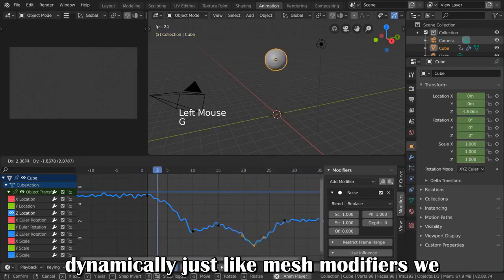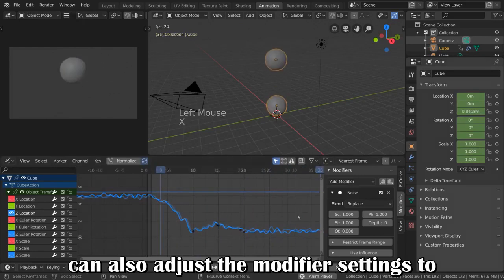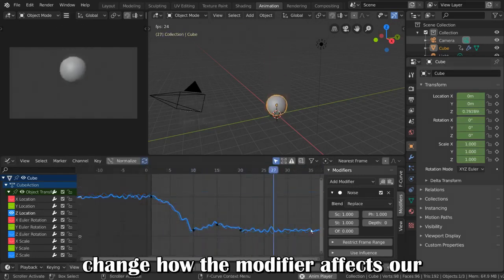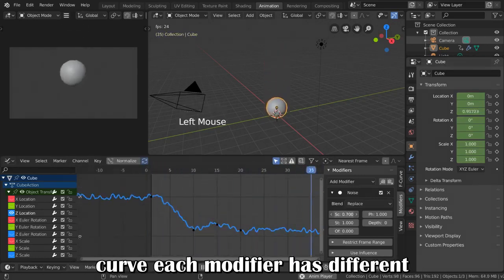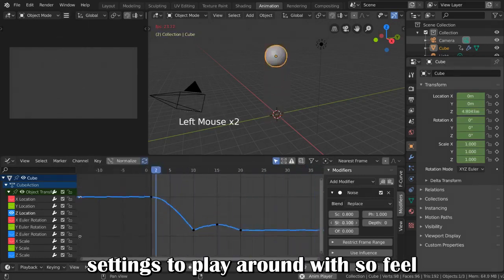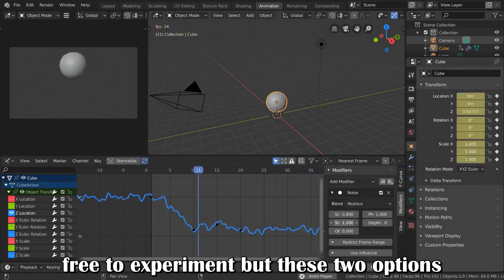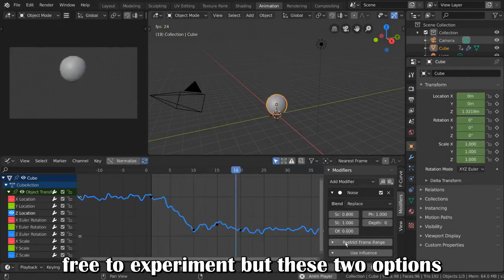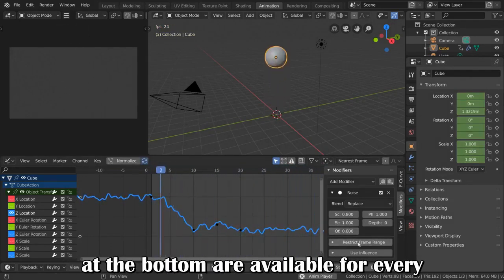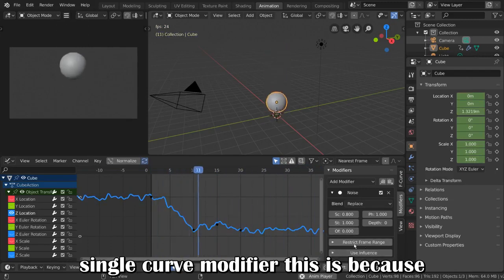Just like mesh modifiers, we can also adjust the modifier settings to change how the modifier affects our curve. Each modifier has different settings to play around with, so feel free to experiment. But these two options at the bottom are available for every single curve modifier.